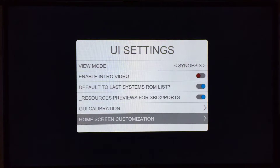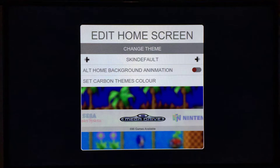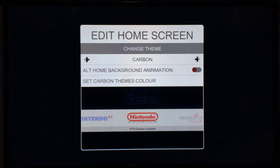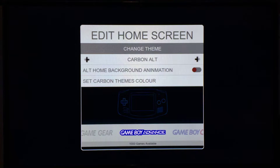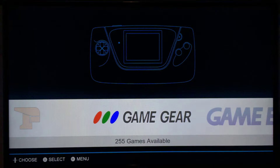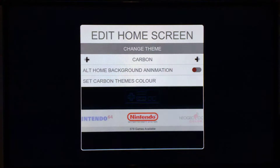Default to last list is the same. Home screen customisation is different now — it's now themes, so you can make your own home screen, your own layout, and have whatever look you want right down to the home menu. To change, you just use left and right on the d-pad to cycle through them. There's a new theme called Carbon Alt which lowers the bar at the bottom and makes the preview larger, but I'll just set it back to the normal one.